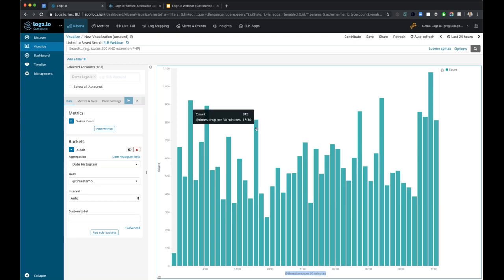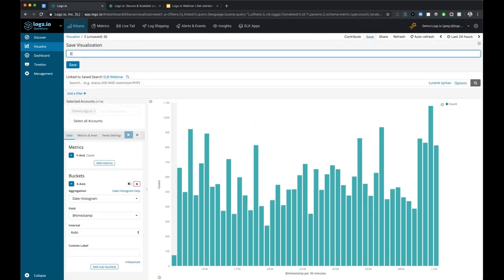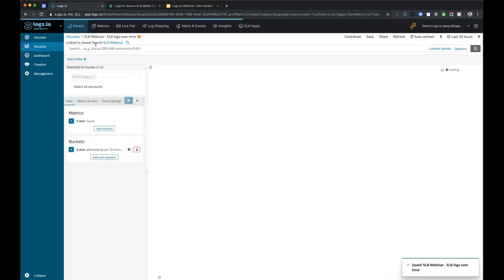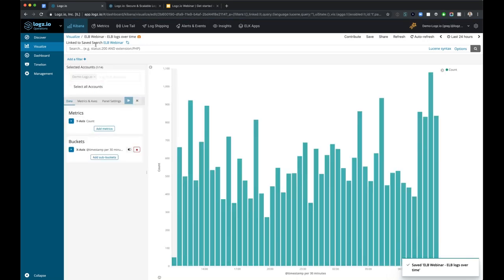If you mouse over one of these bars, you can see that at 1830 yesterday, we had 815 ELB messages. I'll call this one 'ELB webinar - ELB logs over time.' If I hit save, this is also now a saved object within my account, and I have access to this visualization within Logs.io.